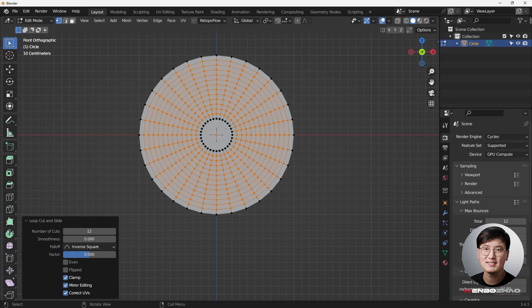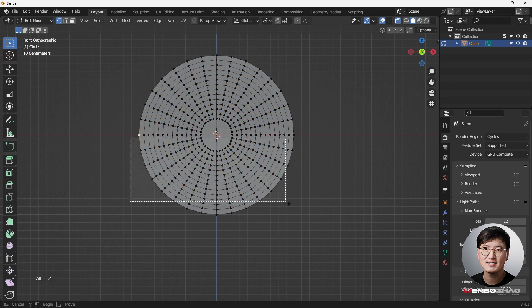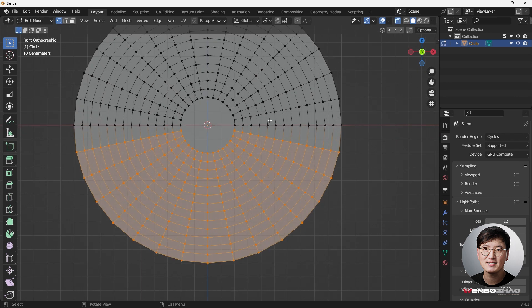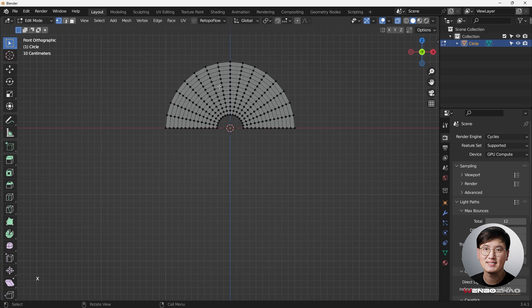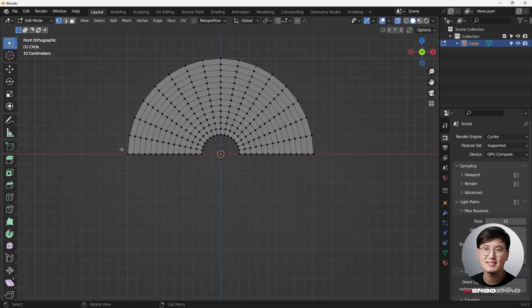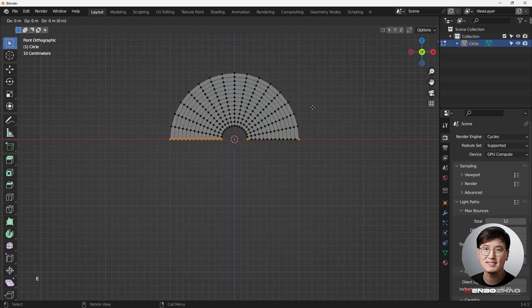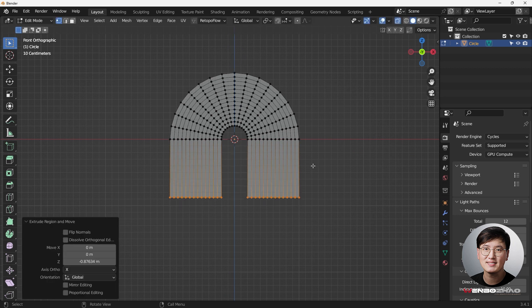Now we have enough vertices. Next I'm going to delete some vertices I'm not going to use — Alt+Z — and simply box-select all of these and hit X to delete the vertices. This gives us a rainbow shape, which is what we want. Then we're going to select all of these and hit E then Z to drag it down so it becomes the shape we want — more like an arch or a bridge.